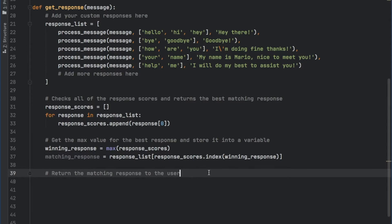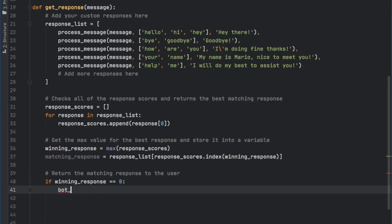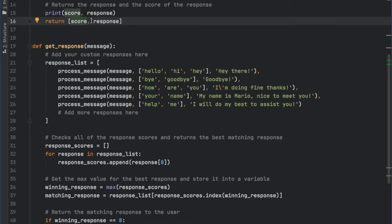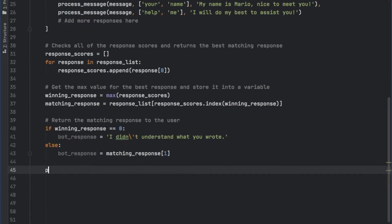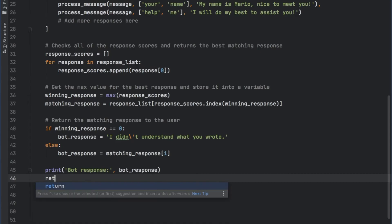Now we also want to return the matching response to the user. We're going to type in: if the winning_response is not equal to zero — because there's also a chance the user will write something not located in any of these messages, which means all of these messages will end up with a zero, meaning the program has no idea what is going on. In that case we return a message that says 'I didn't understand what you wrote.' Else, bot_response is going to equal the matching_response at index one, which is the response string — because score is at index zero and response is at index one. That's what we need: the string of what the bot is going to answer. Now we can also print the bot response, and we will also return the bot response.